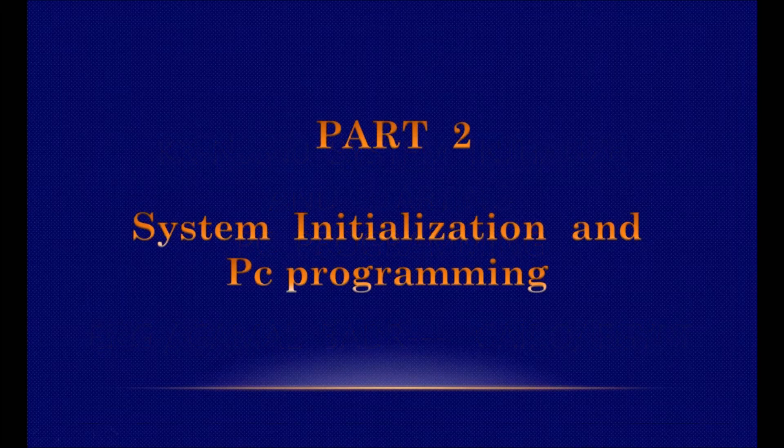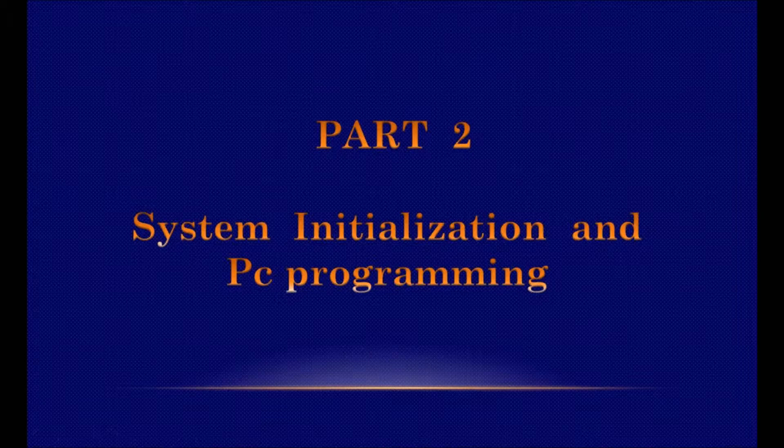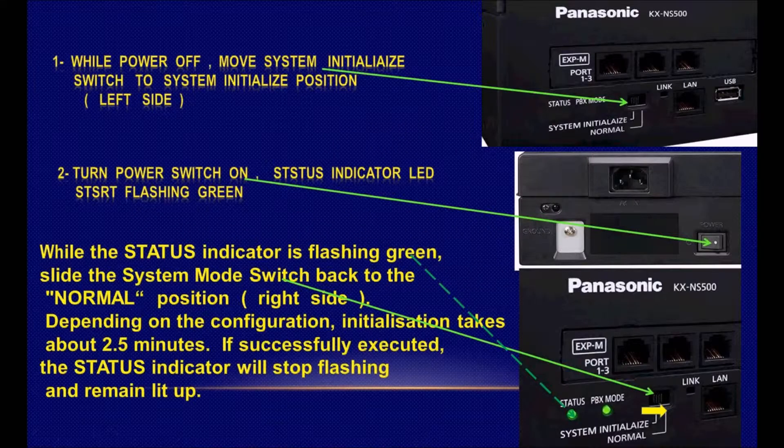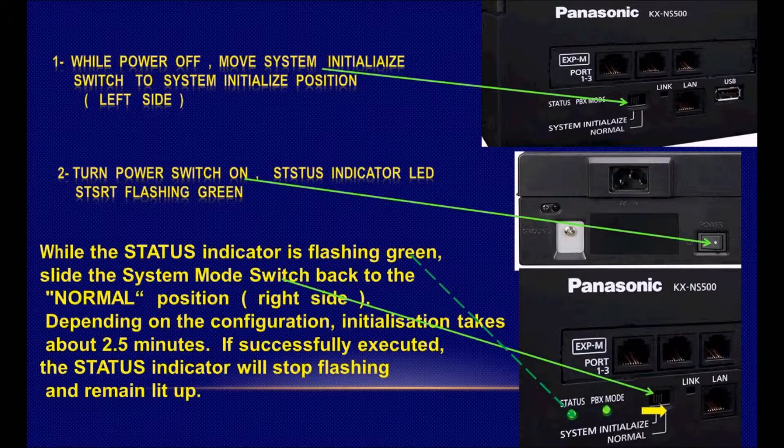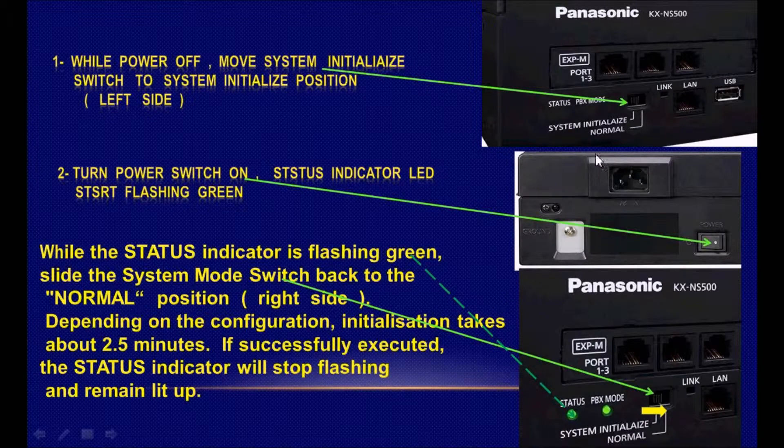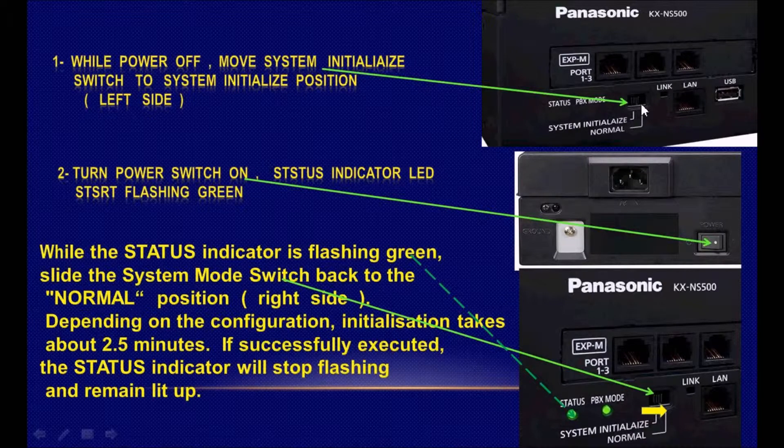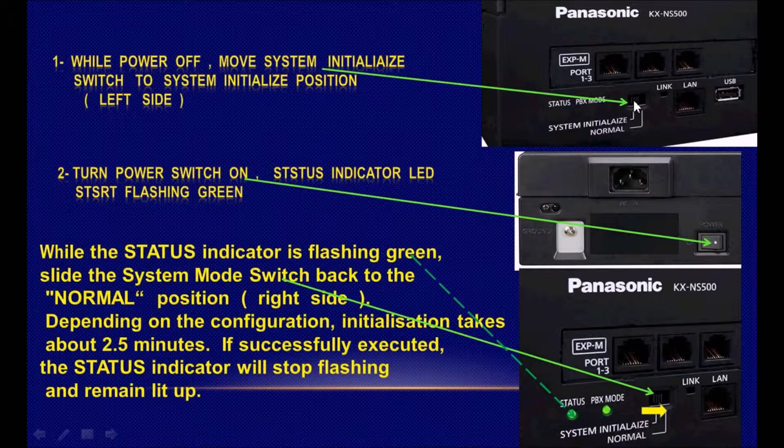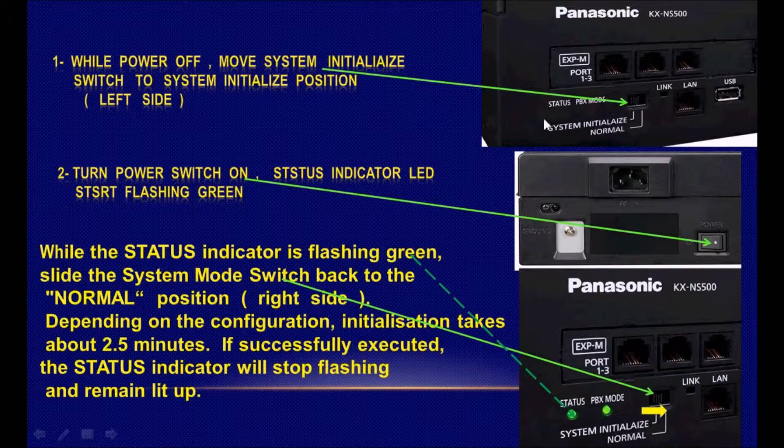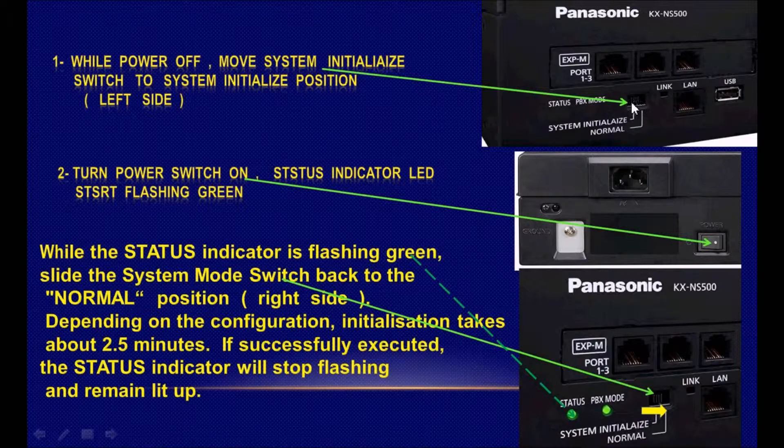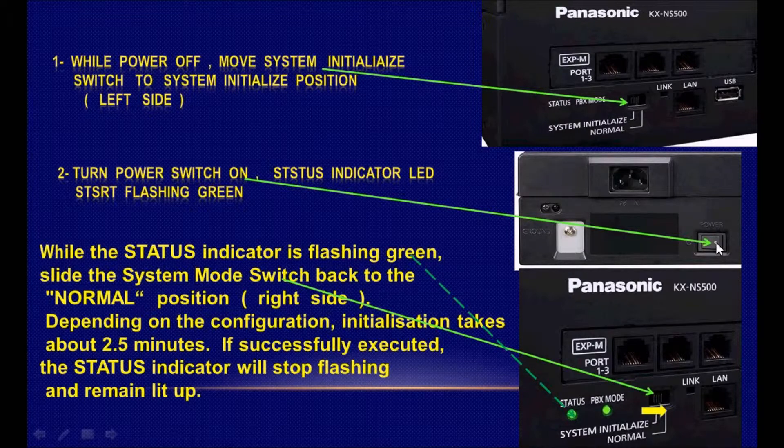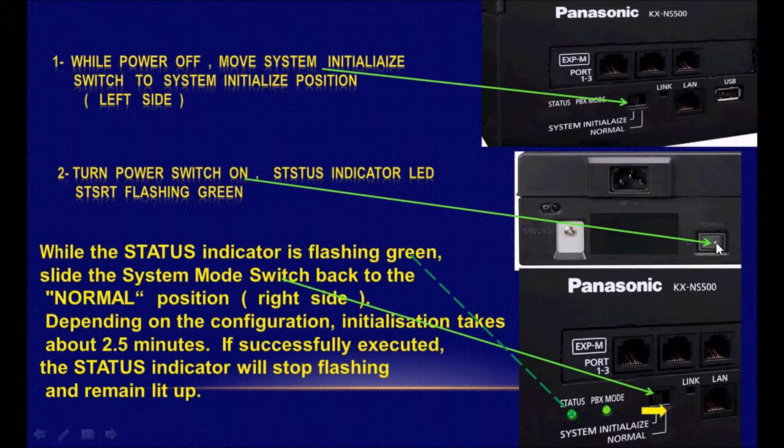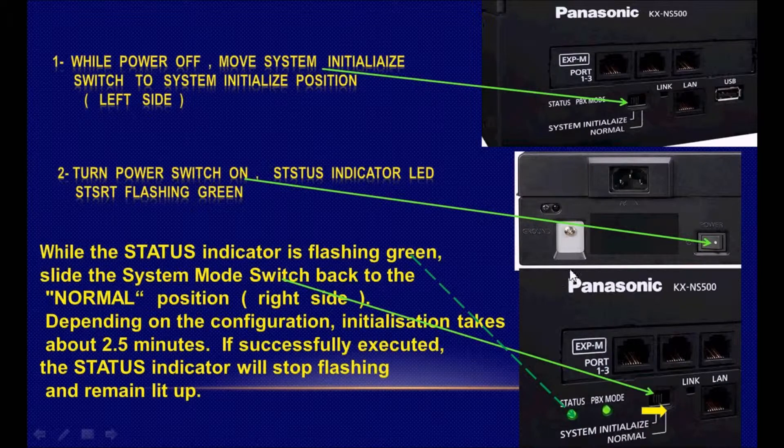How to initialize Panasonic KX-NS500 for the first time. It's very easy. First, be sure that the initialize switch is on the initialize side, which is the left side. Then power on the system and wait for the LED to start flickering.